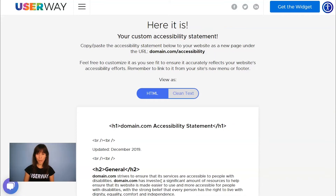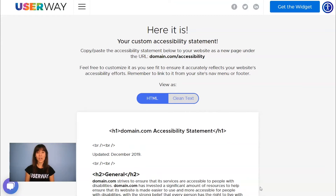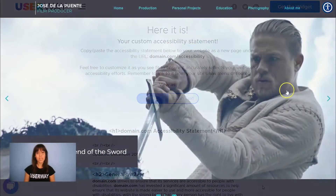You should create a new page on your site under the URL domain.com/accessibility, and then copy and paste the statement below. Now, let's go to our sample site, and I'll show you how to change your Accessibility Statement link.